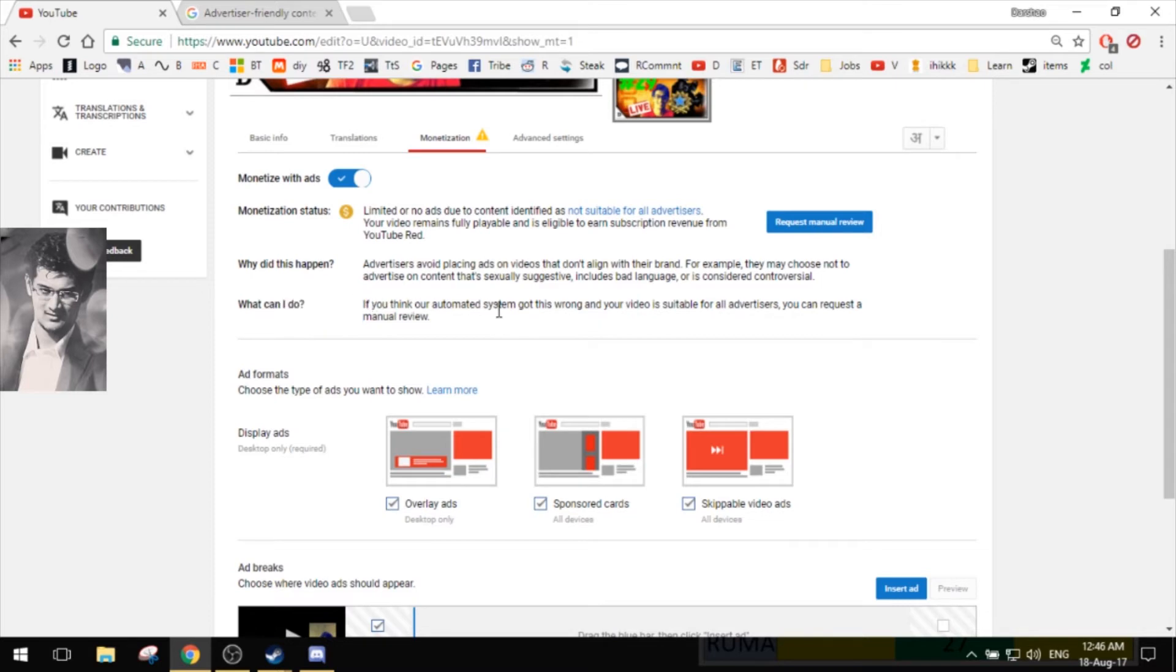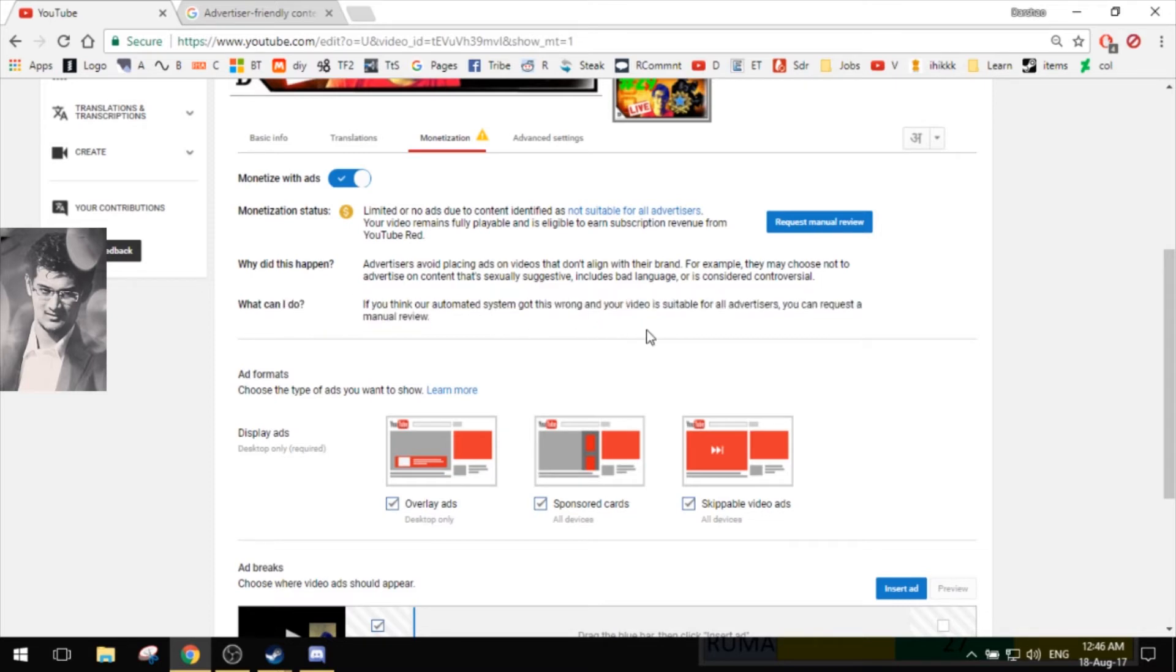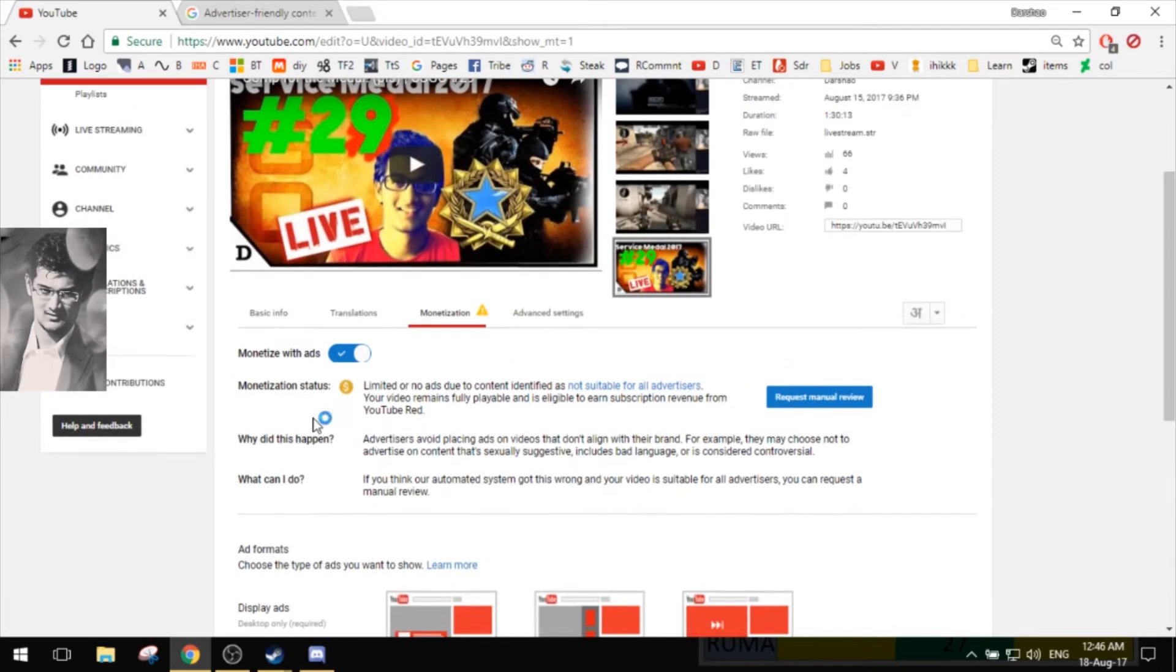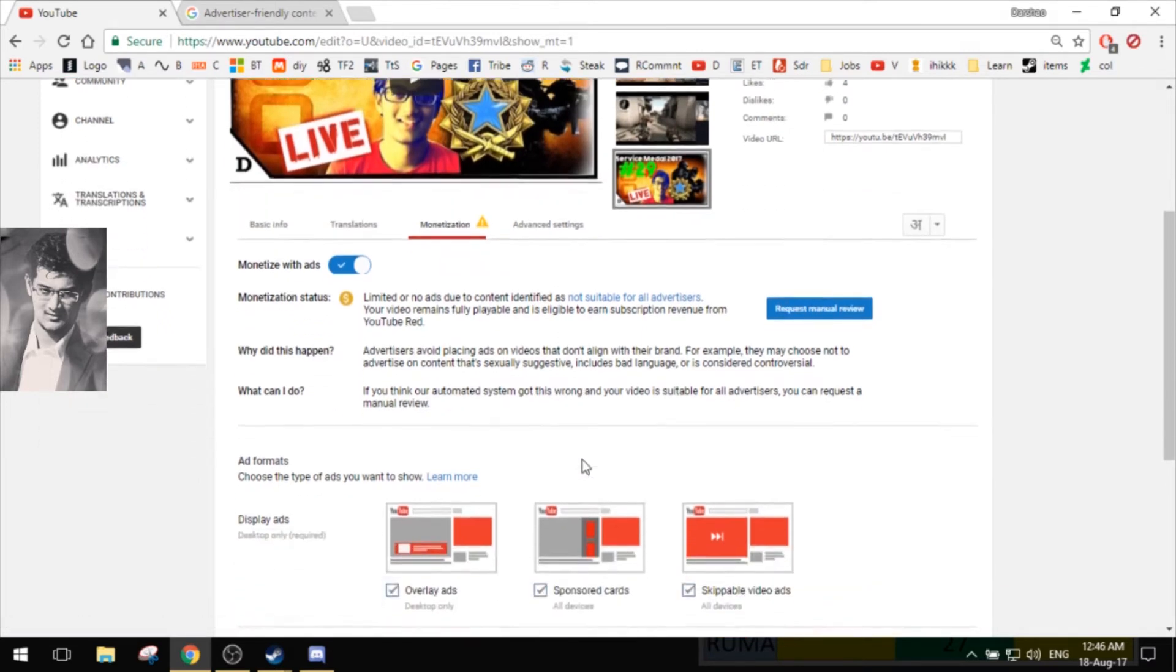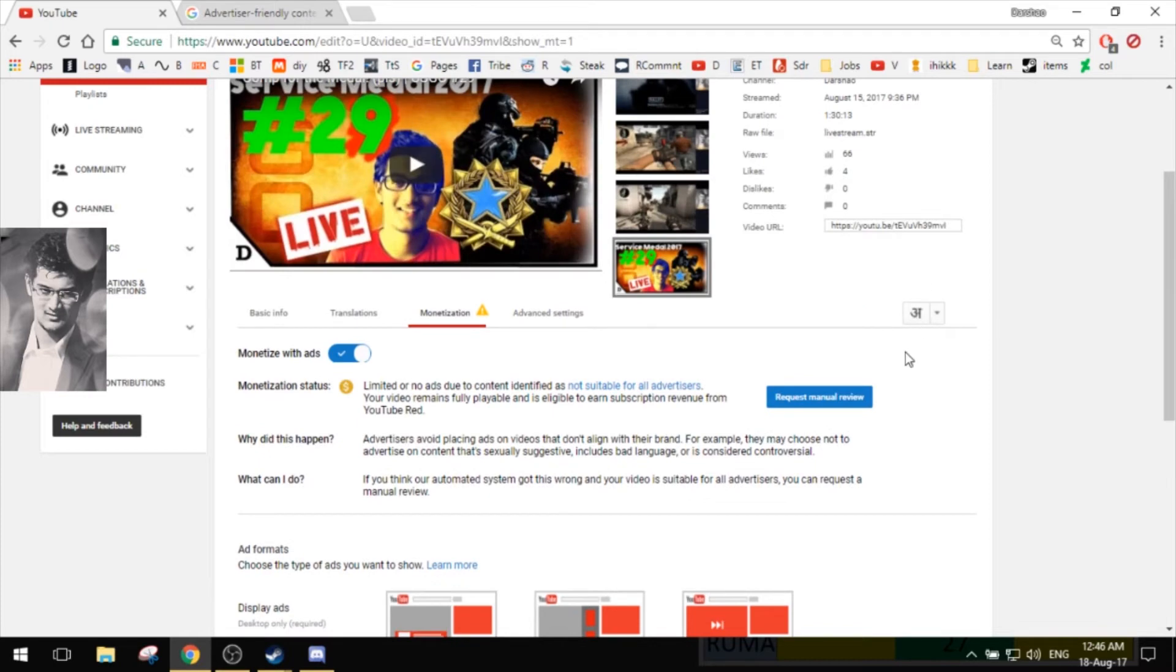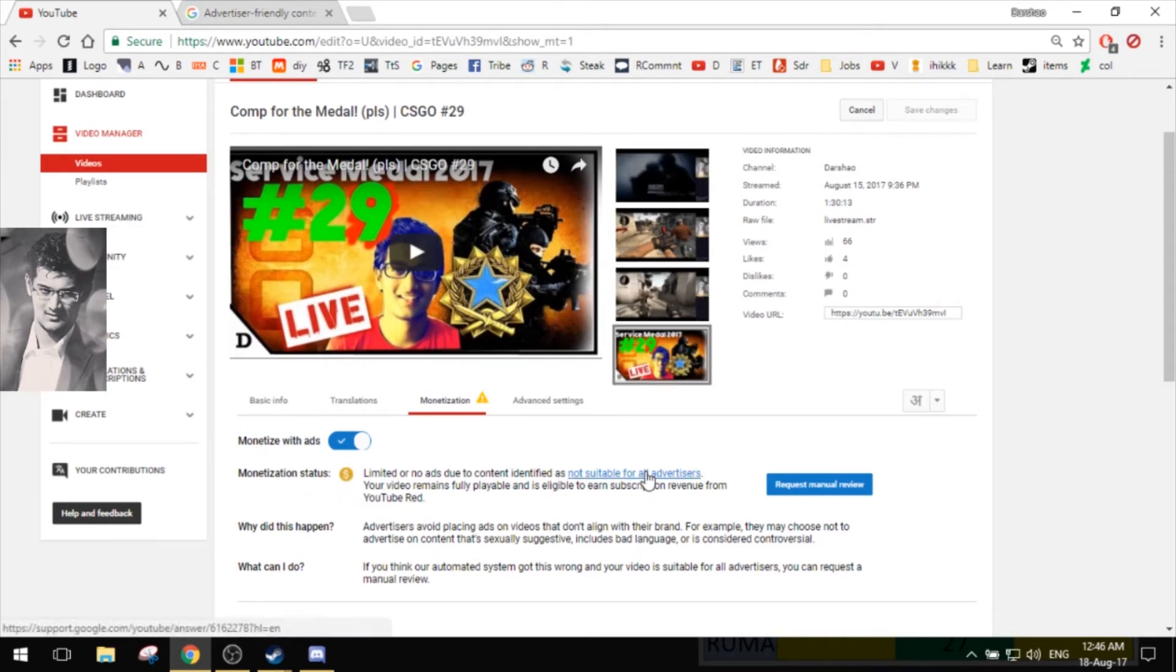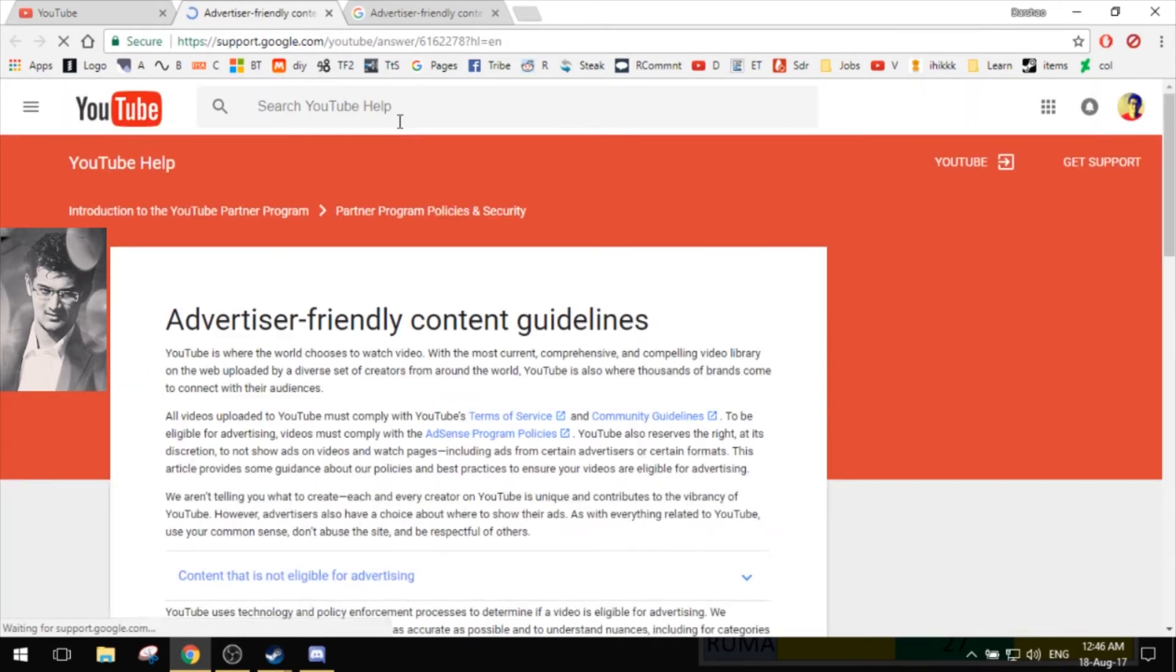What can I do? If you think the automated system got this wrong and your video is suitable for all advertisers, you can request a manual review. This is something that came out just now as I'm talking about it. I'm not going to click on this button because I don't know why they have put this mark on my video, so let me just learn a little bit about that first.